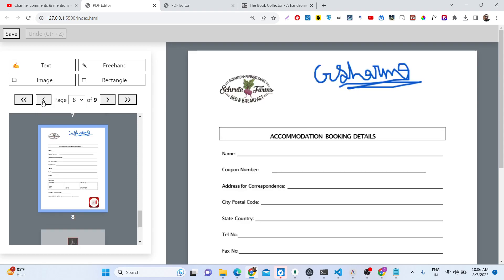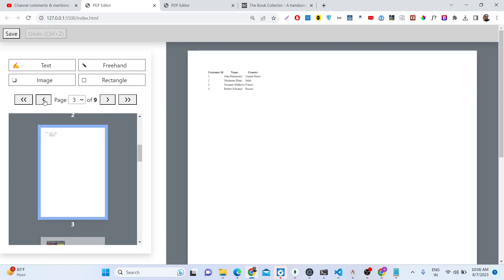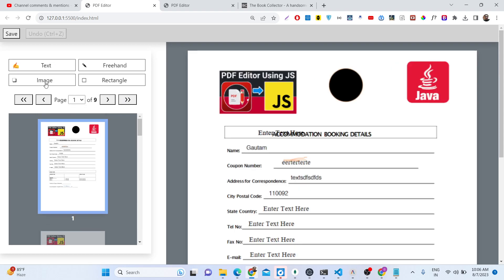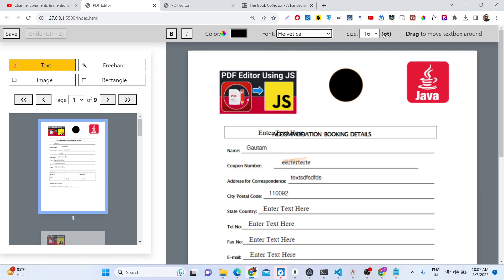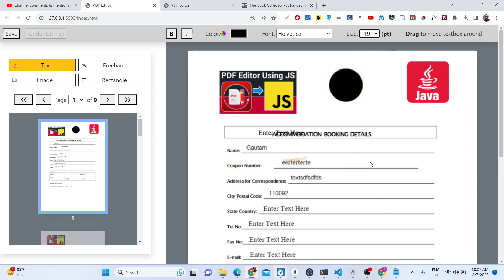Now if you want to edit these PDF documents, let's suppose if I want to navigate to the first page, we have these buttons. So if you click the text button, this window will appear right here. You can change your font, you can also increase the size, and then after that you can drag to place the text here. So let's suppose I add some text here. I am adding some text right here.